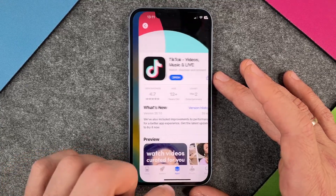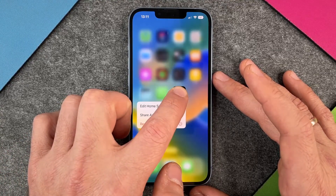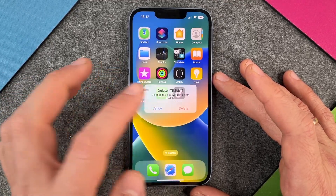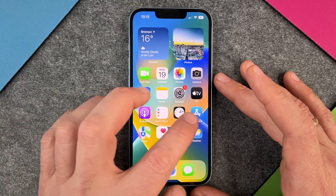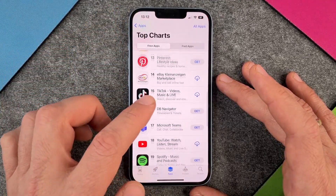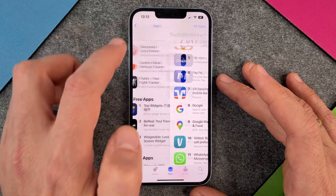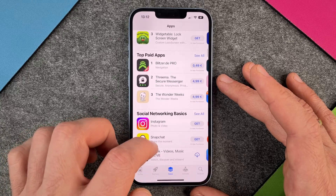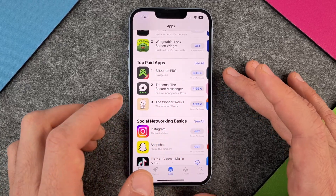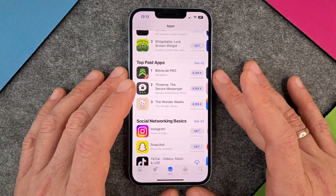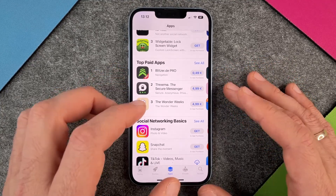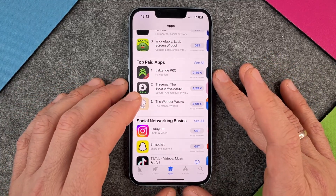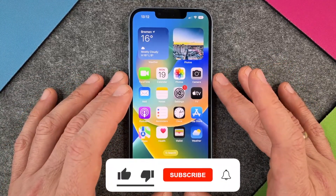If you want to delete this app, just press your finger long on this app and click on 'remove app,' then 'delete app,' and it will be deleted. It's pretty easy — just search here in the App Store. If you want to get apps which cost something, you must have money with an app voucher or a credit card so that you can buy those ones.